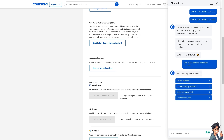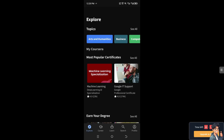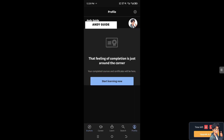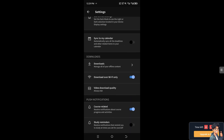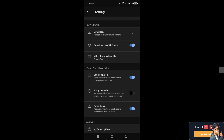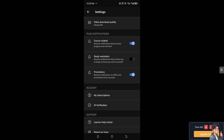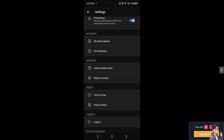Alternatively, open the Coursera app on your mobile device. Inside the app, hover to your profile, then find the cog icon — the settings gear icon — in the upper right corner. Click on it and navigate to where it says 'Payment'.